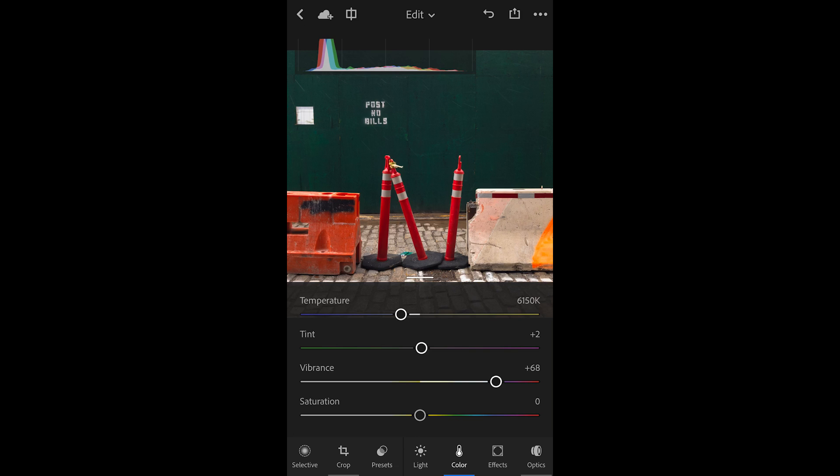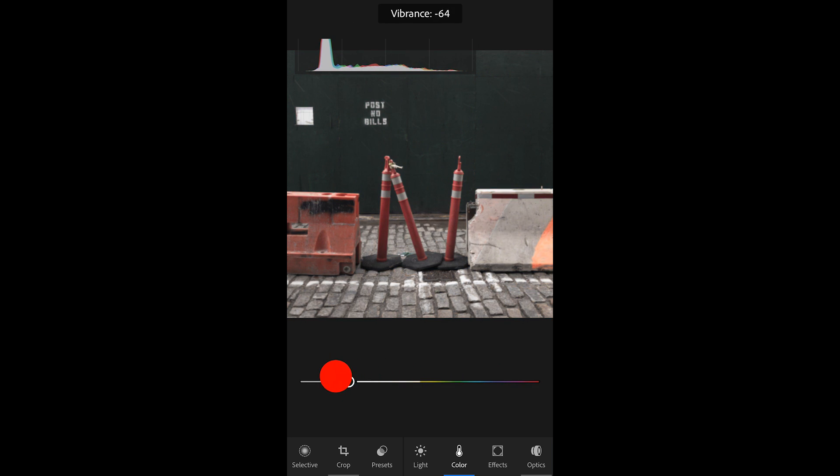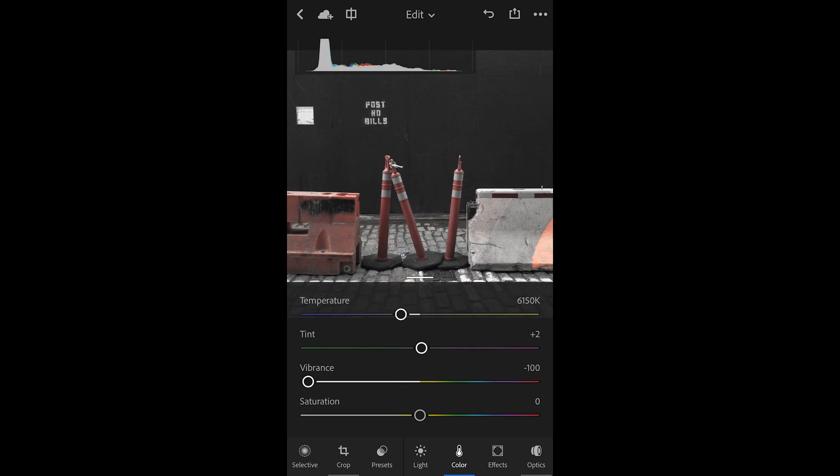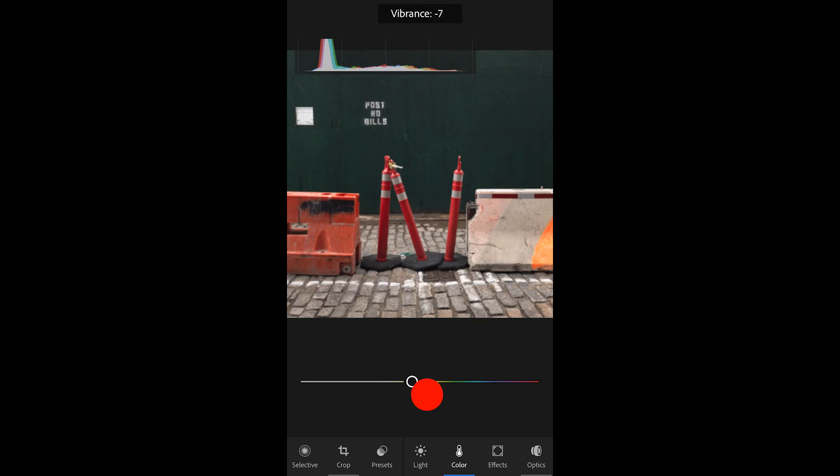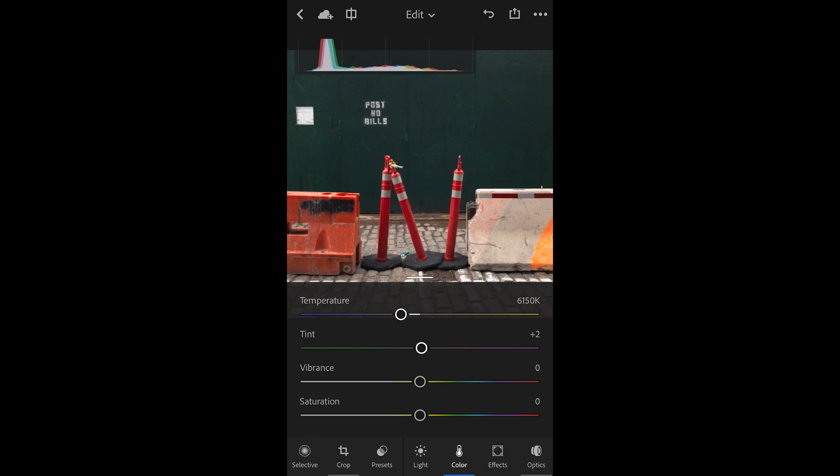If I take vibrance down to the left, even all the way to the left, I still have a little bit of color in my image. That's what I mean by it being a relative slider. I'll reset that by double tapping on the circle.